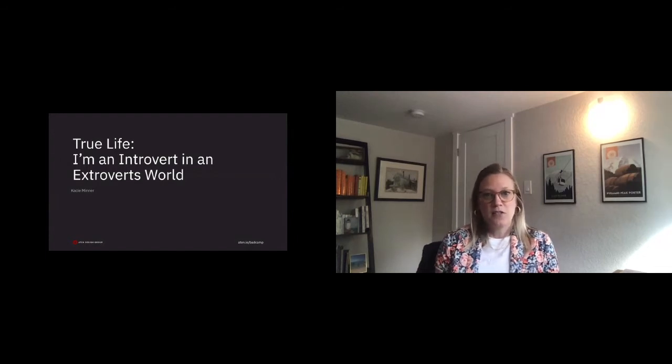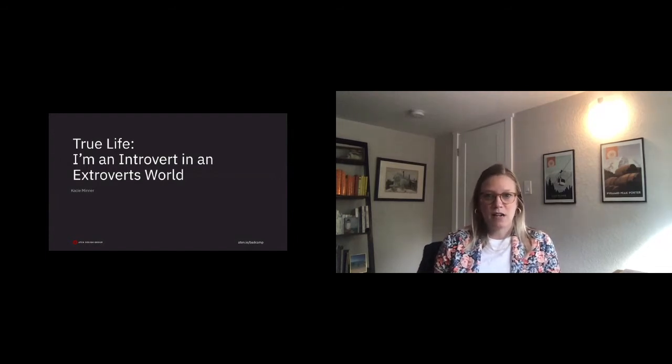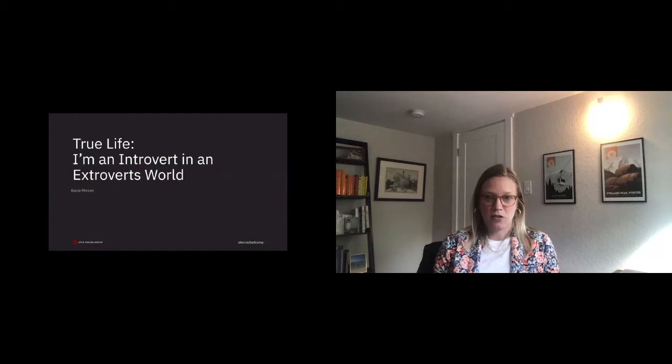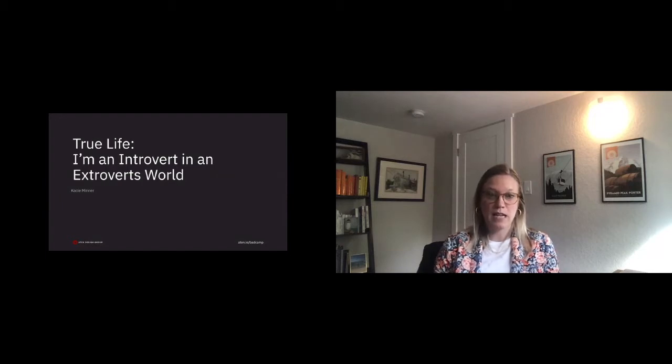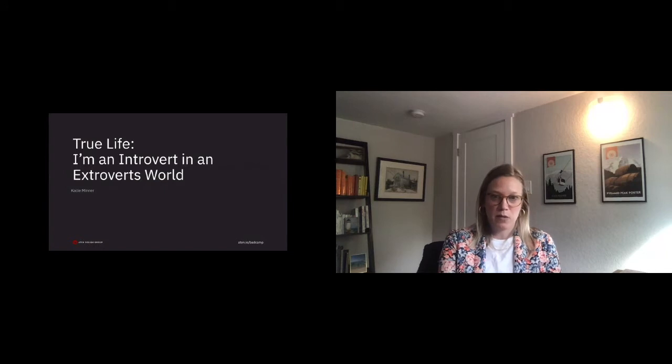Thank you guys for joining. My name is Casey Minner, and I'm a project manager at Aten Design Group. I've been working within the digital space now for about eight years. Two of them have been with Aten.